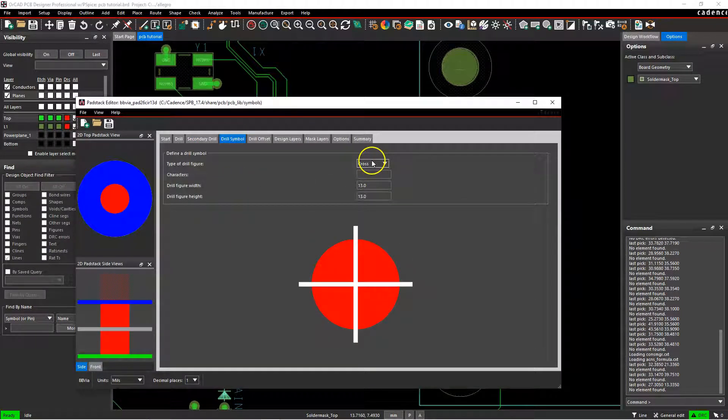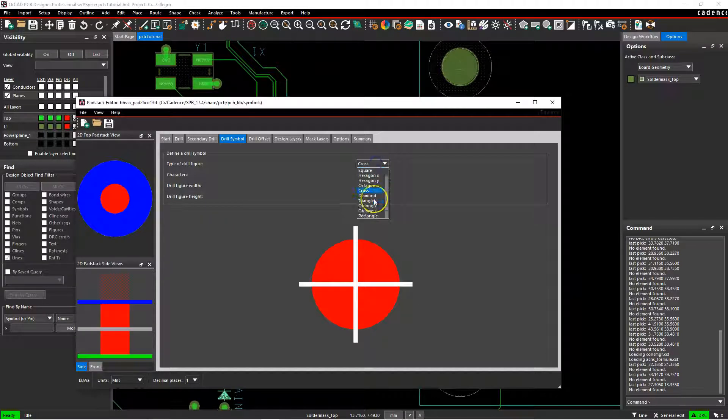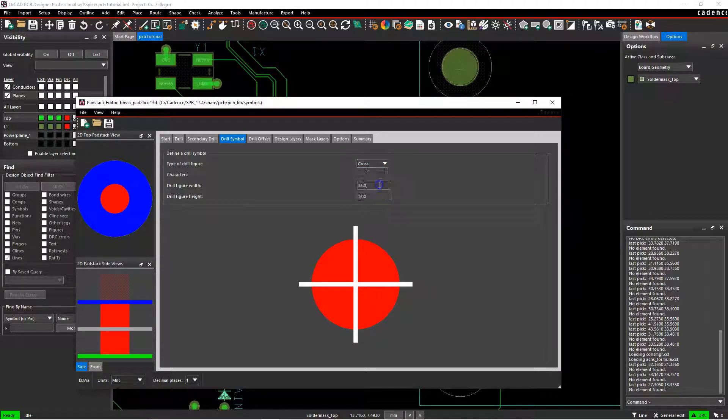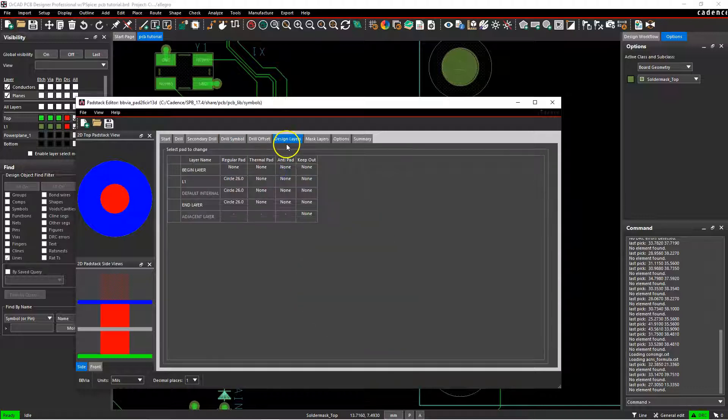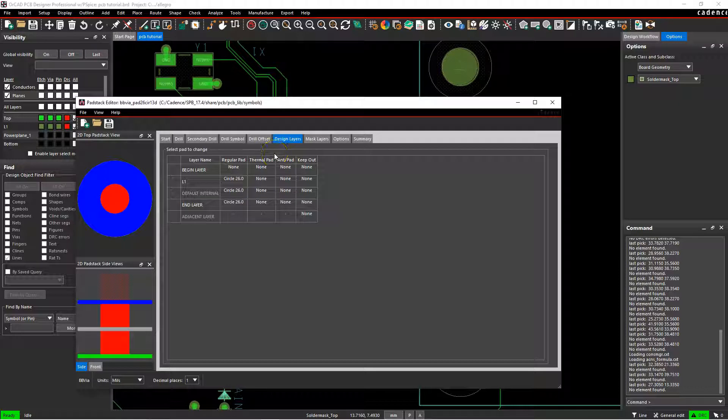The drill symbol you would set to something that makes sense. I choose cross and then set it to the same diameter as the defined drill hole. There will be no drill offset. Now let's go to design layers.